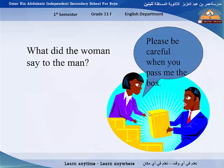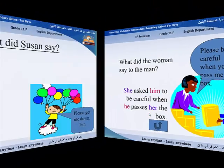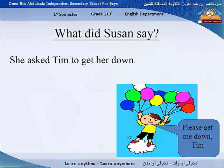Look at this example: 'Please be careful when you pass me the box.' What did the woman say to the man? She asked him to be careful when he passes her the box. Note the changing of 'me' into 'her.' Susan said 'Please get me down, Tim.' We can change this to: she asked Tim to get her down.